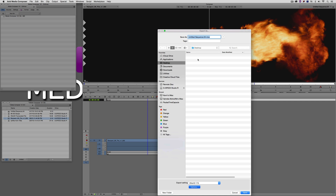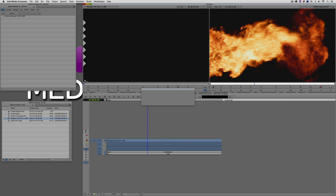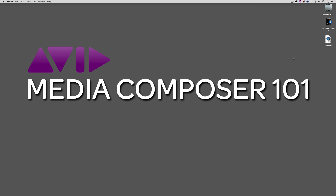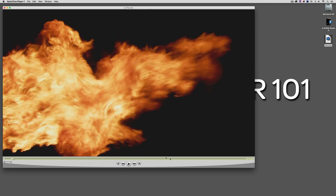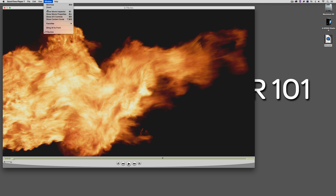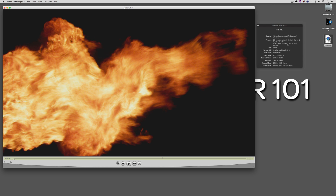I'll save this to the desktop, calling it Fire. It will recompress and export as DNxHD 175. Once done, I'll open it with QuickTime Player. In the Movie Inspector window, you can see this clip is now the DNxHD codec, 1920x1080, DNx175, at 23.976 frames per second.